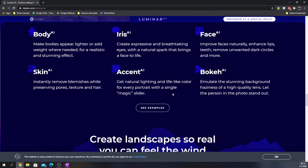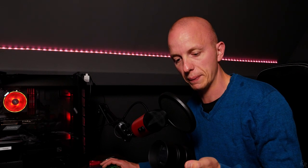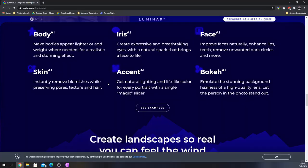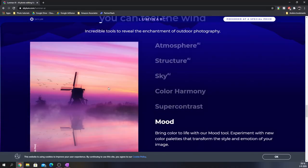Then you've got bokeh AI, which emulates the stunning background haziness of a high quality lens. Like you all know, it's like the blur you see in photos with a wide aperture like f/1.4 on all kinds of lenses, or even the one I have over here, which is the 25 millimeters f/1.7 lens from Panasonic. I had to look that one up. It's just absolutely amazing, all the things you can do using Luminar AI.